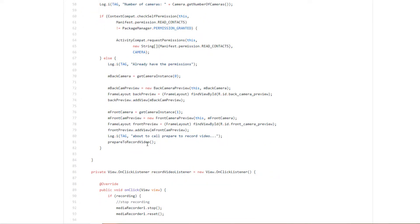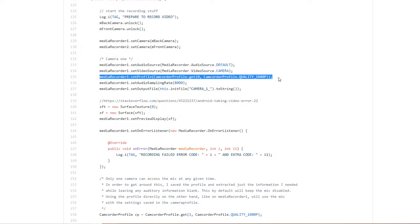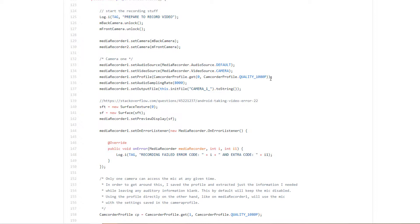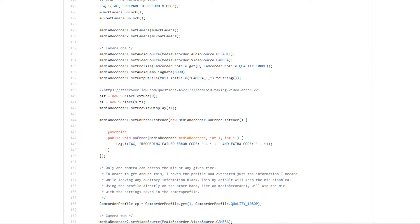This prepareToRecordVideo function is where most of my problems were. I make two new MediaRecorders for the back and front camera. For the first camera, the back camera, I just set it equal to the CamcorderProfile with the highest quality for my LG G4. And then, this is important: I set the audio sampling rate to make sure that this is the MediaRecorder that is recording the audio. I'll get to that later.